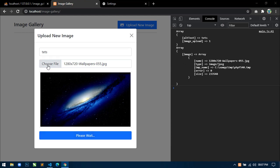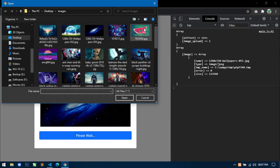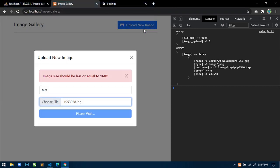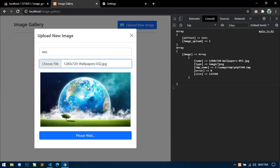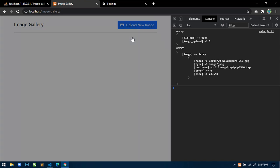If we select any file that is bigger than 1MB in size, you can see this upload button gets disabled and here you can see the alert. And again if we select any appropriate image, you can see this upload button is now active and this alert has gone.